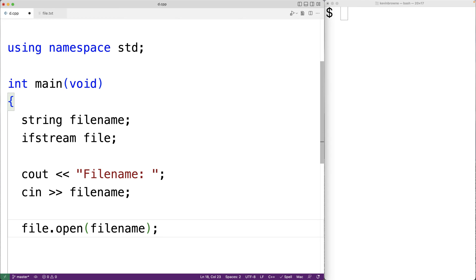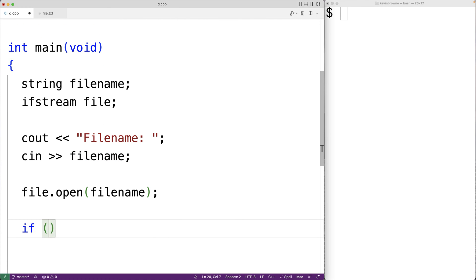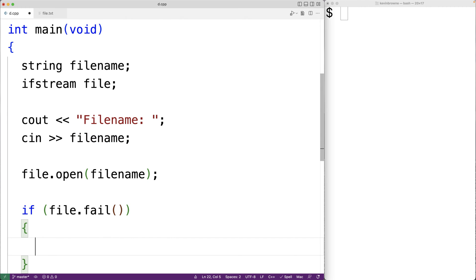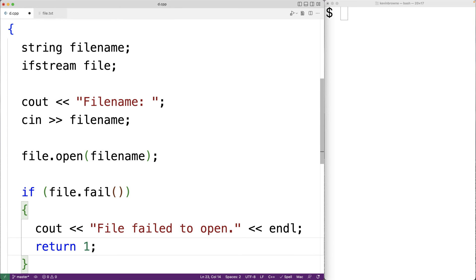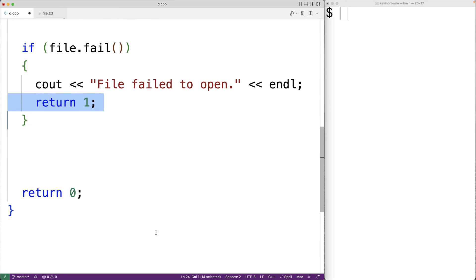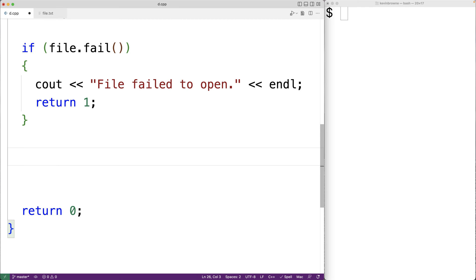Something could go wrong when opening the file — for example, maybe there is no file with the file name the user entered. We can check if an error has occurred using the fail member function: 'if (file.fail())'. The fail member function returns true if there's been a problem opening the file, otherwise false. If it returns true, we'll output 'file failed to open' and then 'return 1', which exits the program with status code 1 — a signal to the shell that something went wrong.